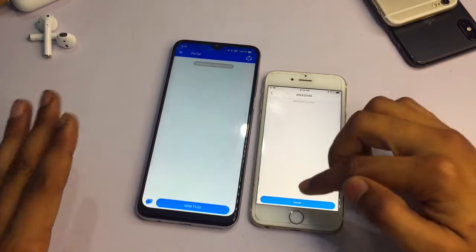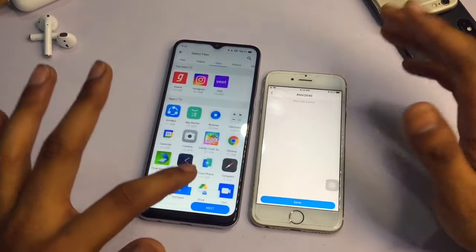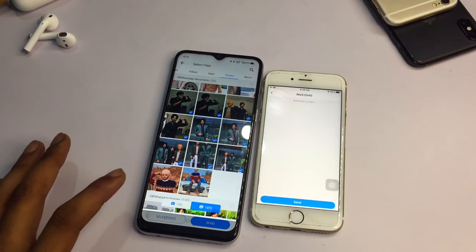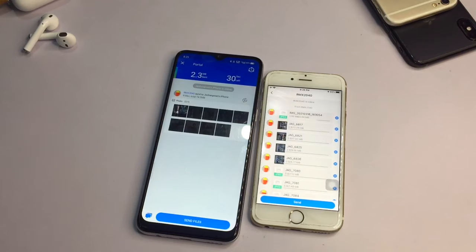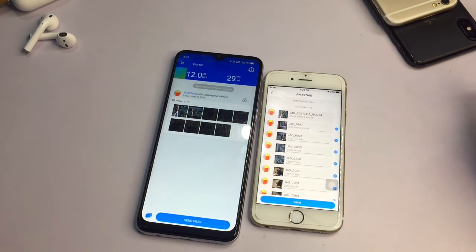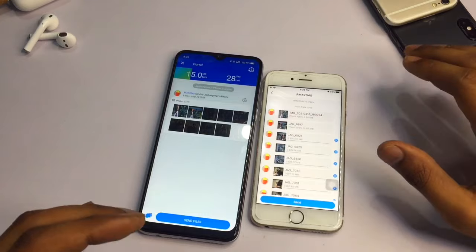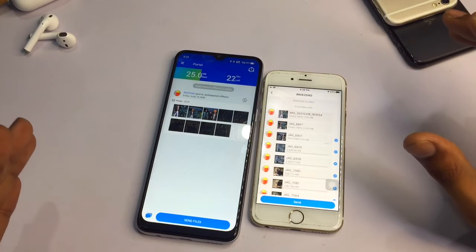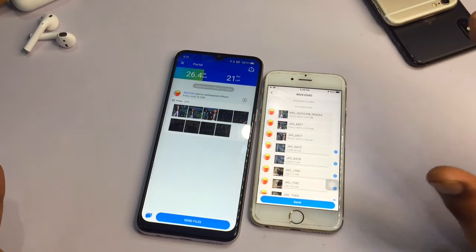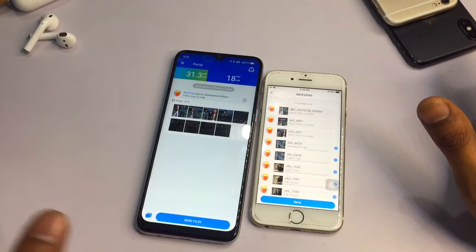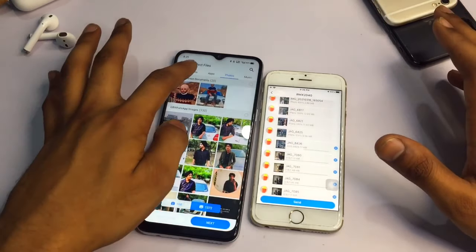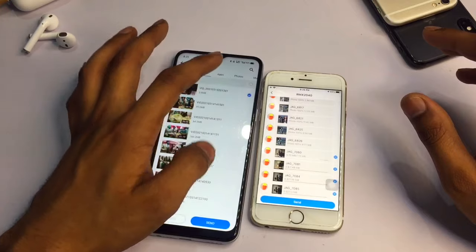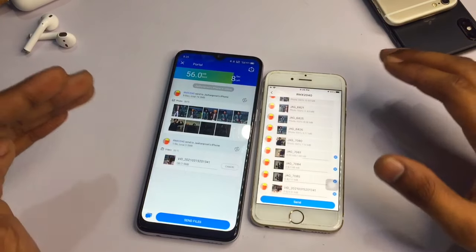Now I'll share photos and videos. After selecting all the photos, just hit the Send button. These photos will be sent in their original format, meaning they will not lose any quality and will remain the same as the actual size. You can also send videos from Android phone to iPhone.